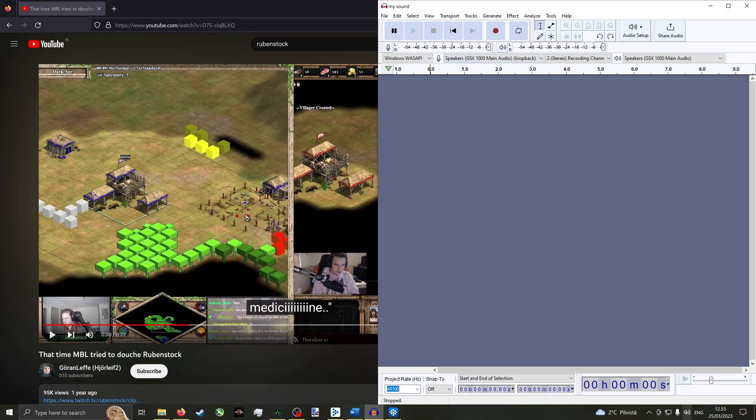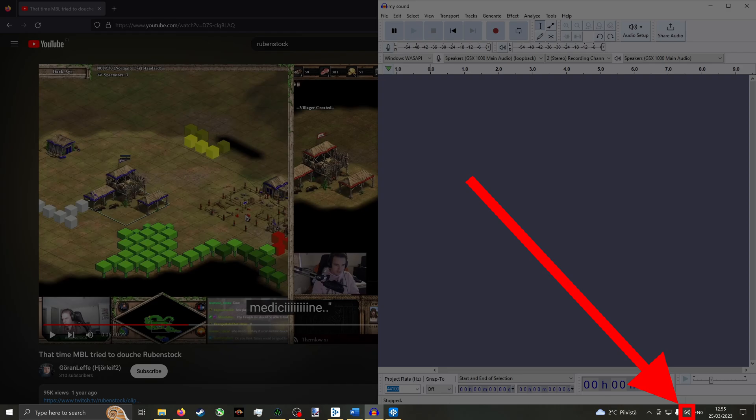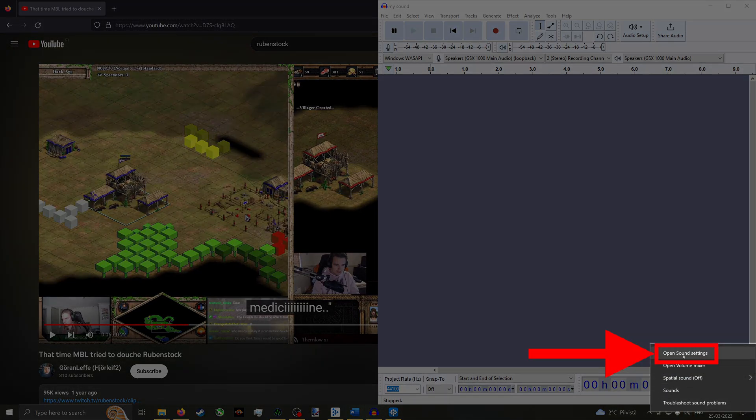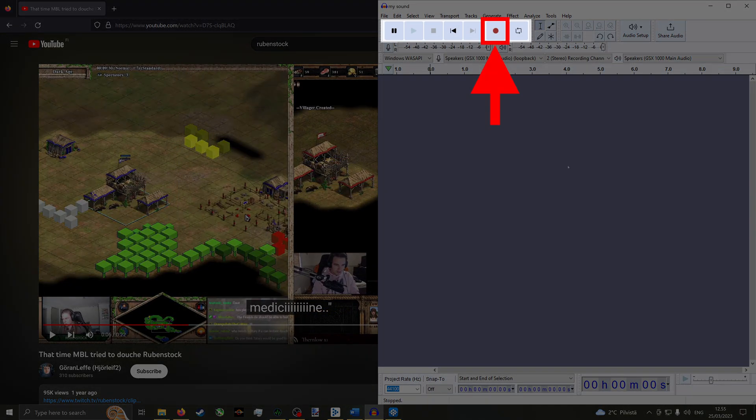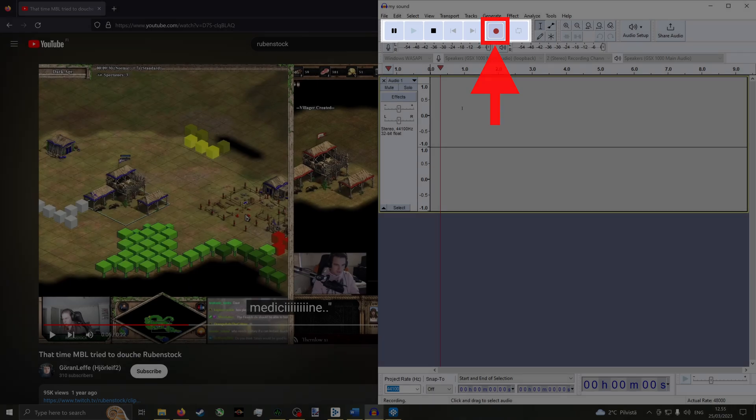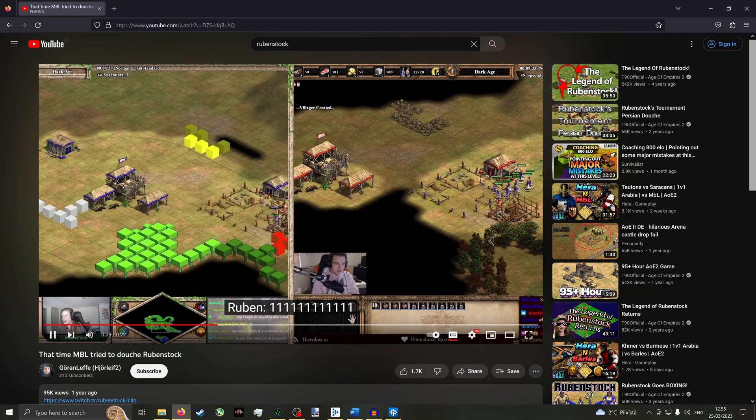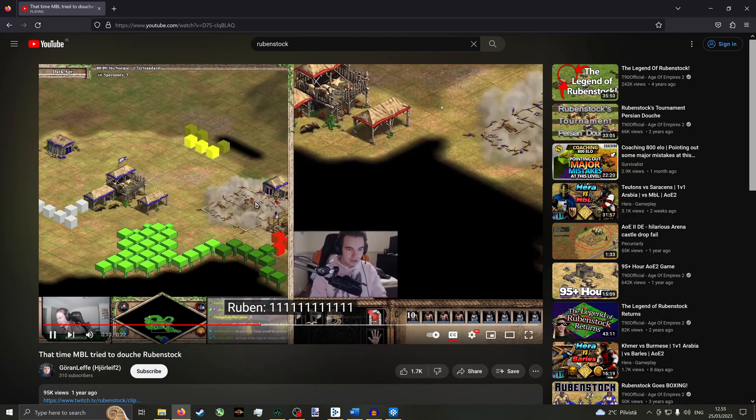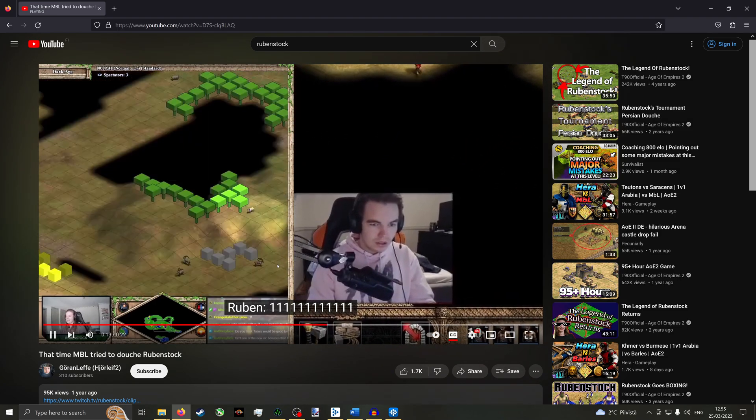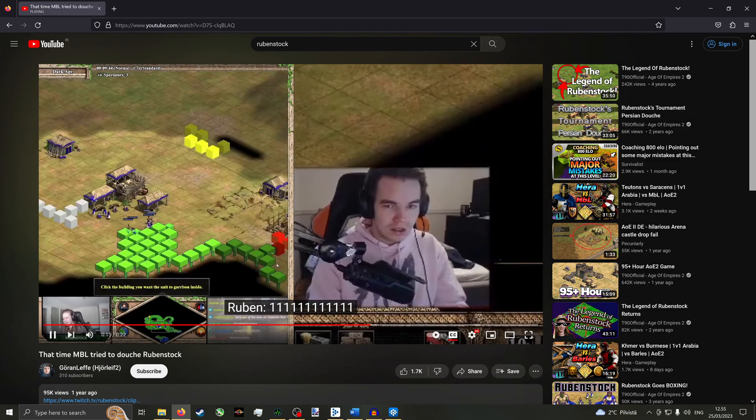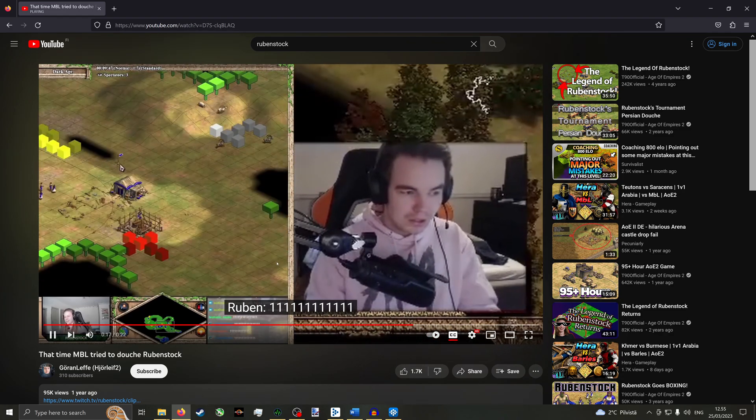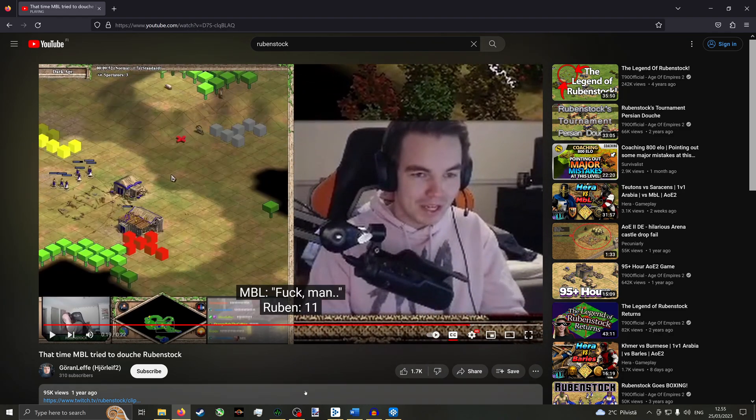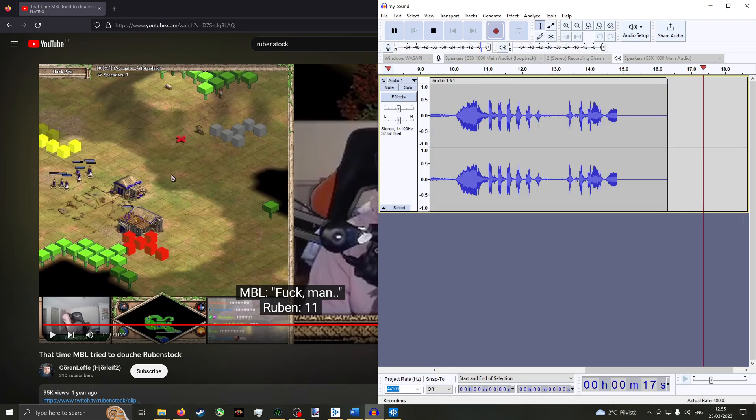If you're not sure which device is your output device, you can double-check this by right-clicking the sound icon on the right end of the Windows taskbar and clicking Open Sound Settings. The output device should then display for you on the top of the window. Now click the Record button. Then play back the video from where you paused it. Pause it again when you want the sound to end. Then return to Audacity and click the Stop button.